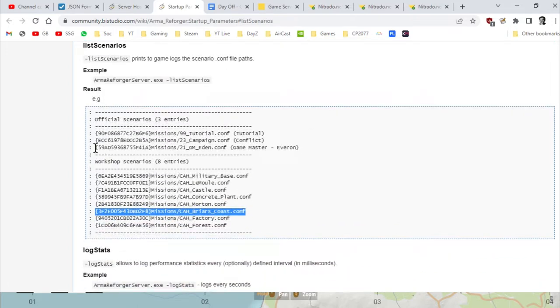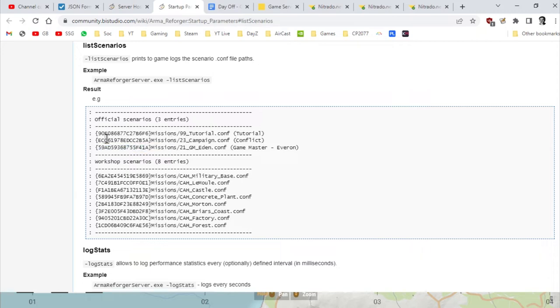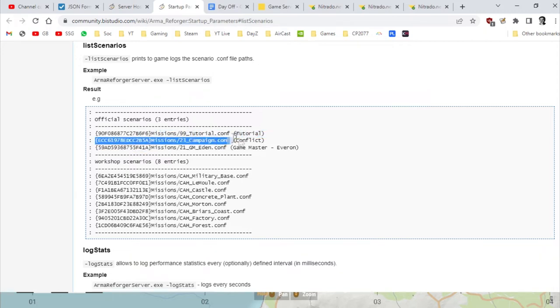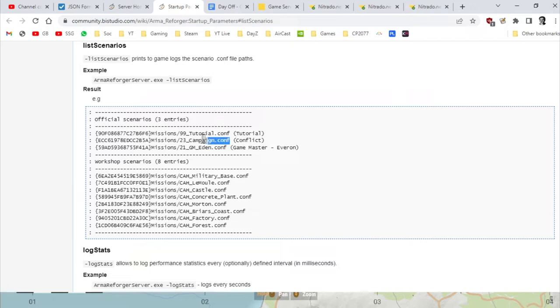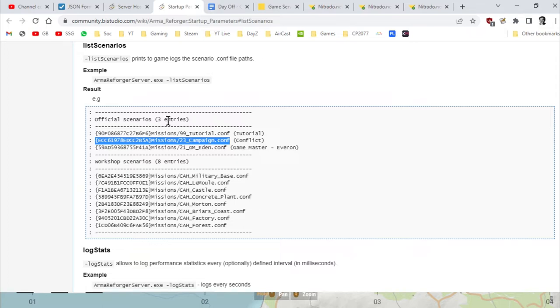At the moment your server, your JSON will probably look something like this. You've probably got some details in the top about the name of the server and that sort of stuff, but what you won't have is you won't have anything in mods, and your name for your scenario will be that one there, the one that's missions 23.